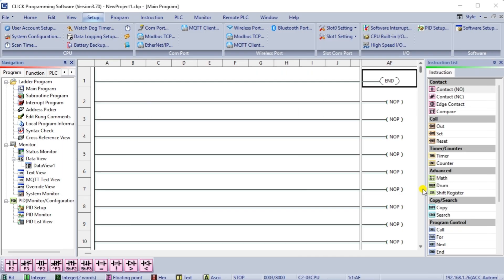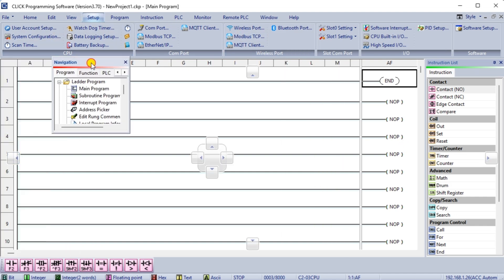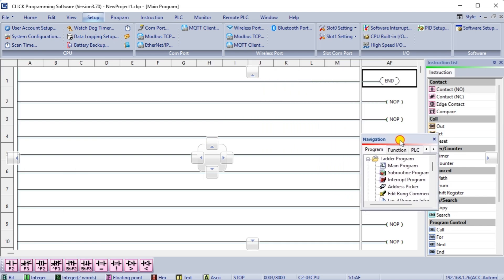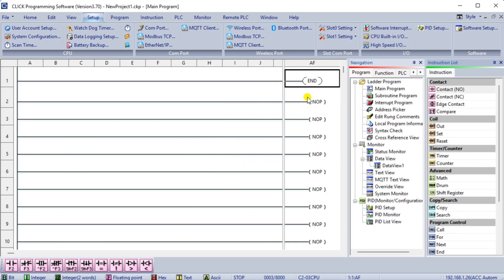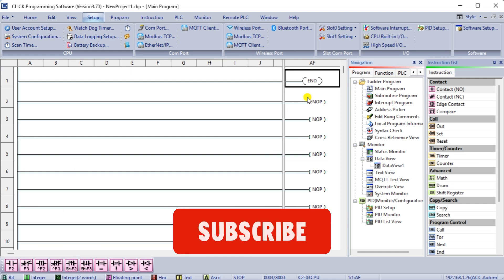We can now write our first Click PLC program. The Click PLC programming software allows you to customize the windows to suit your preferences. Click and hold the navigation window and move it beside the instruction list window.